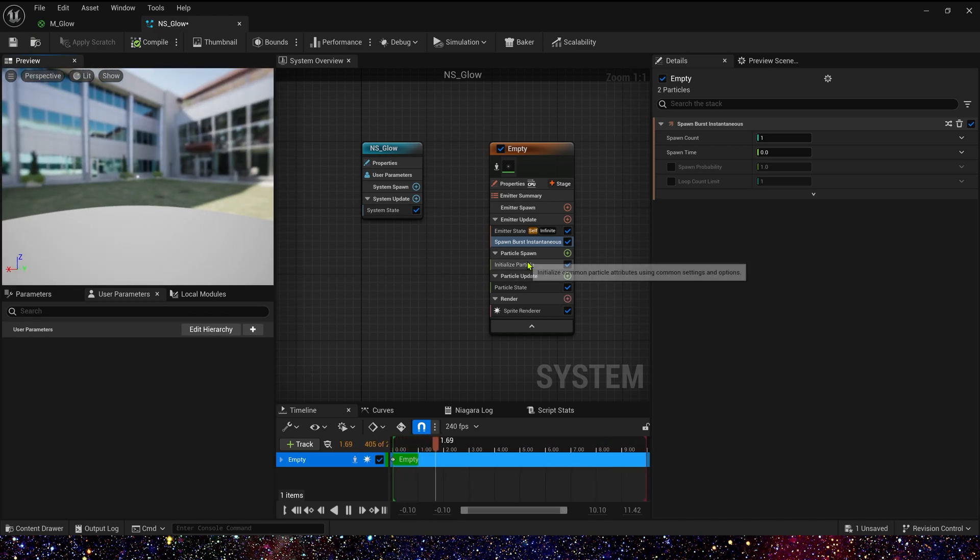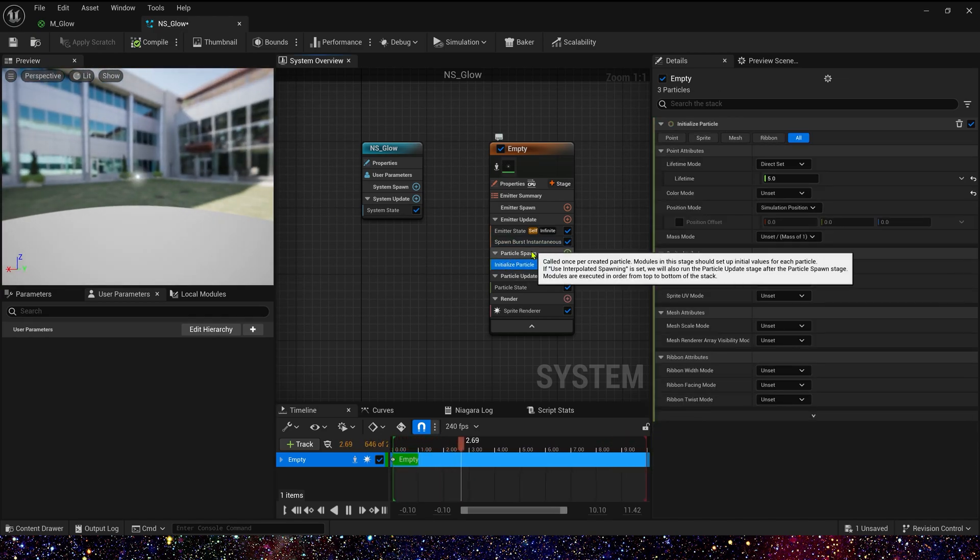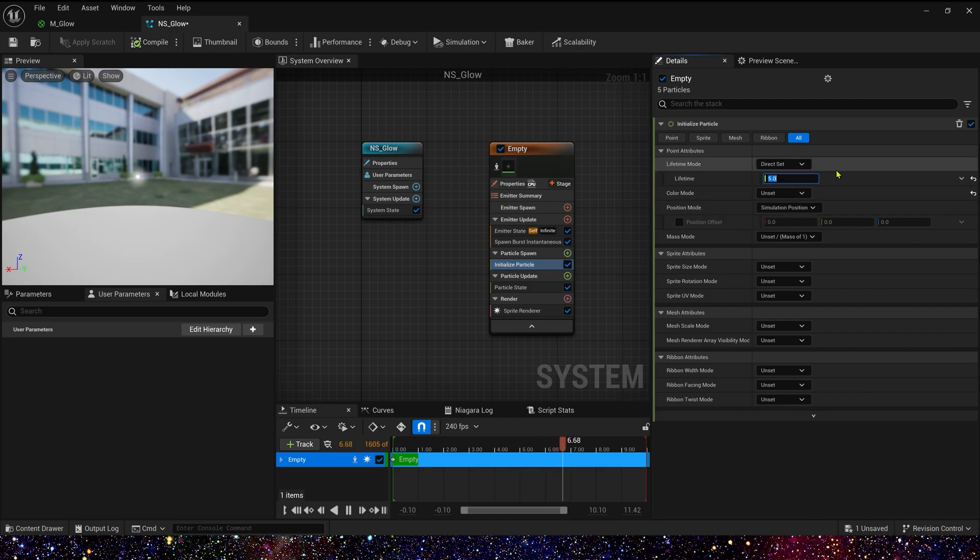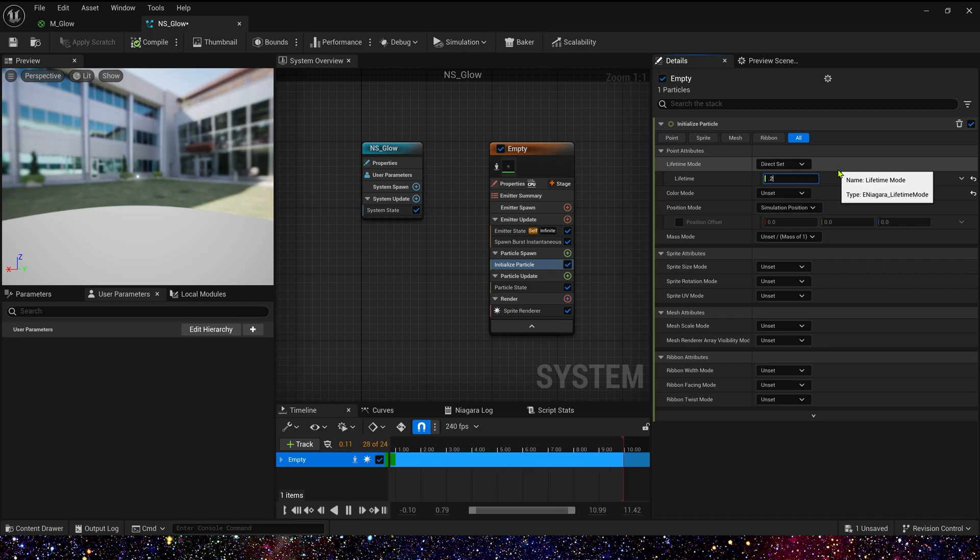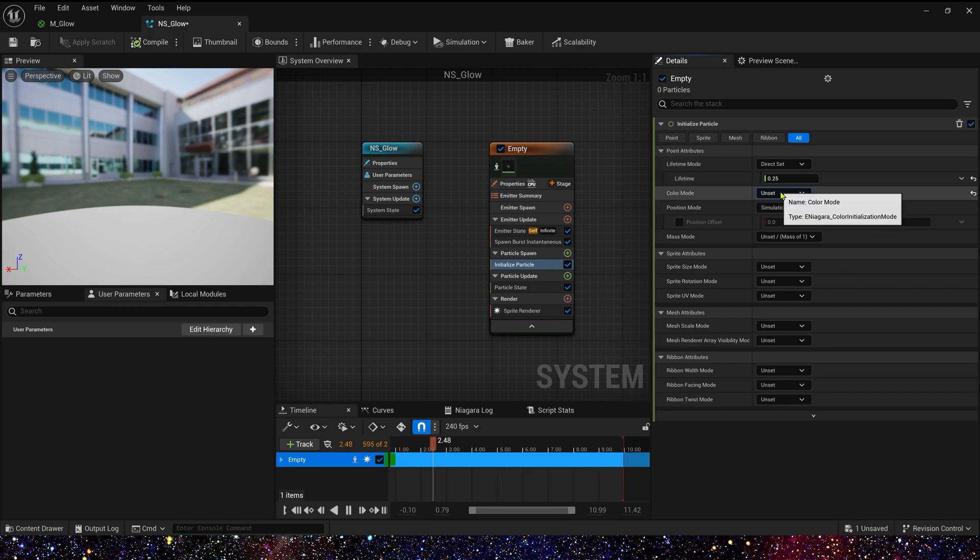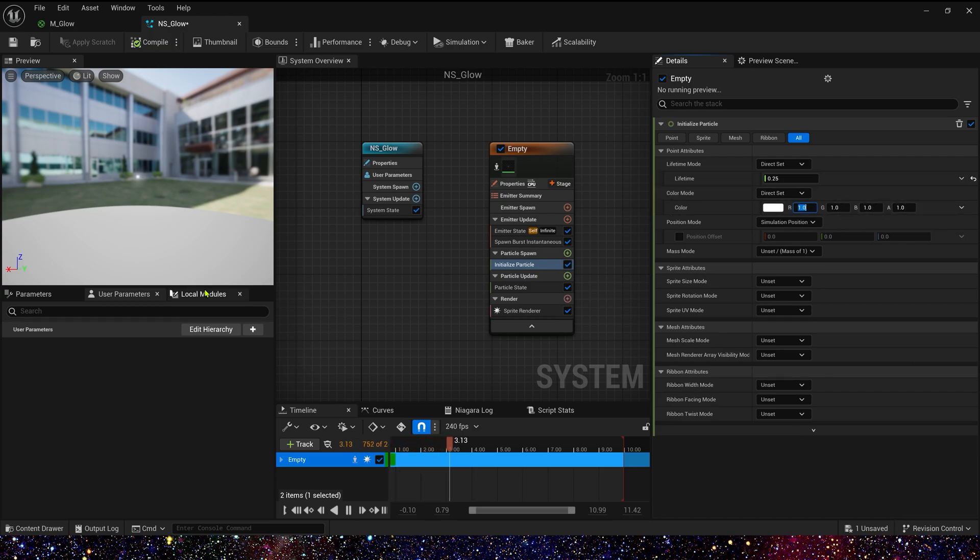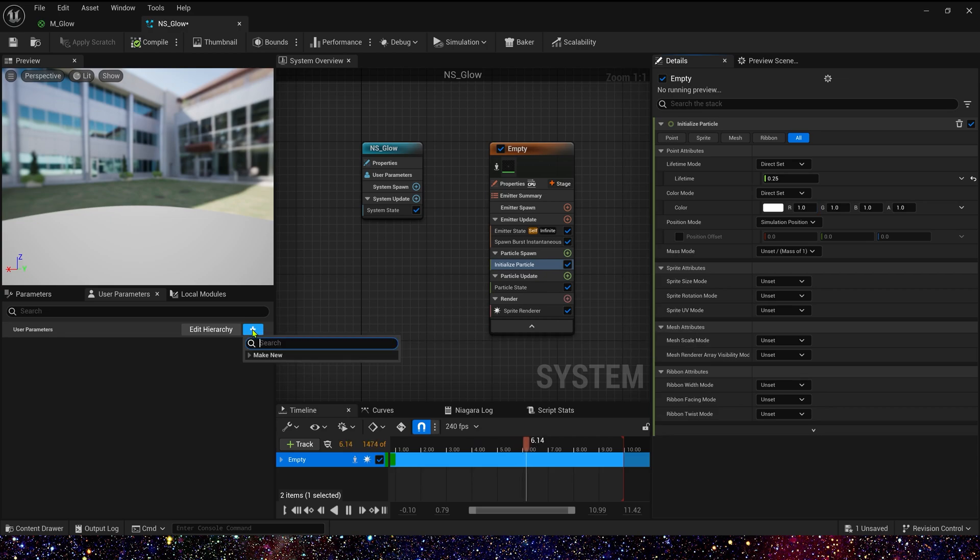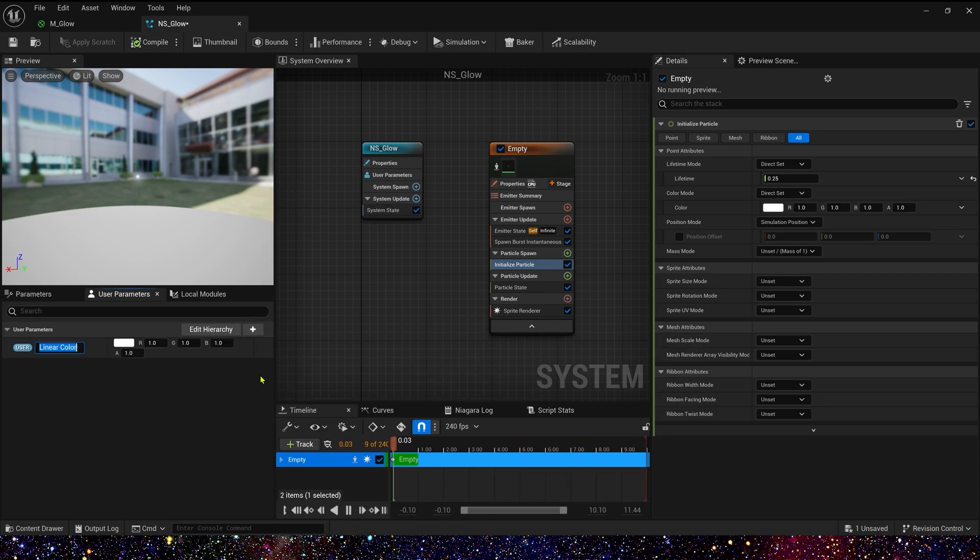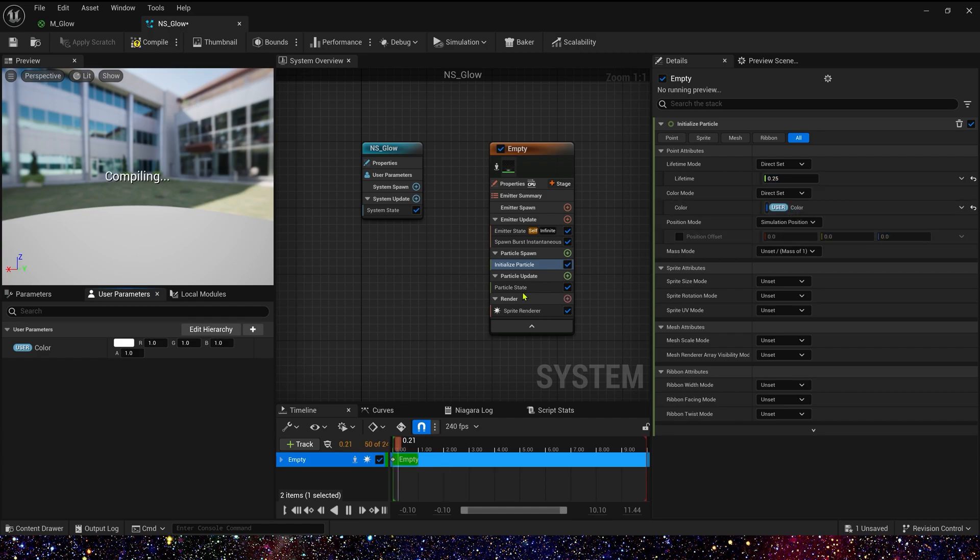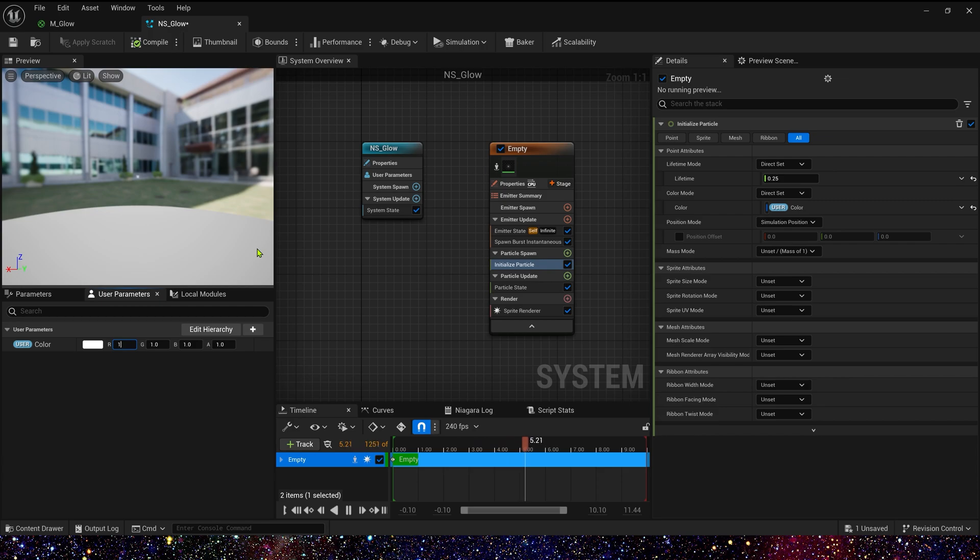Then let's change initialize particle in particle spawn. Lifetime is shorter, maybe 0.25. And color we can drag to white. Or we can use user parameters. This makes it easier for us to change the color. Add a linear color. Default color, we can use purple. 10, 1, 10.